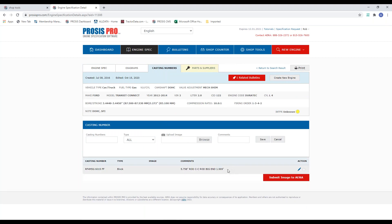Casting numbers — that's another tab. You can see we've got a block casting number. This is not published information from manufacturers; we rely on our members for casting numbers. That's why for newer engines we might only have a block casting number right now — we're still relying on members to send us that information so we can upload it to ProSys. It's member helping member. Sometimes on the tech line you'll hear us ask, 'Can you get us that casting number off that cylinder head?' — that's how we get that information uploaded.